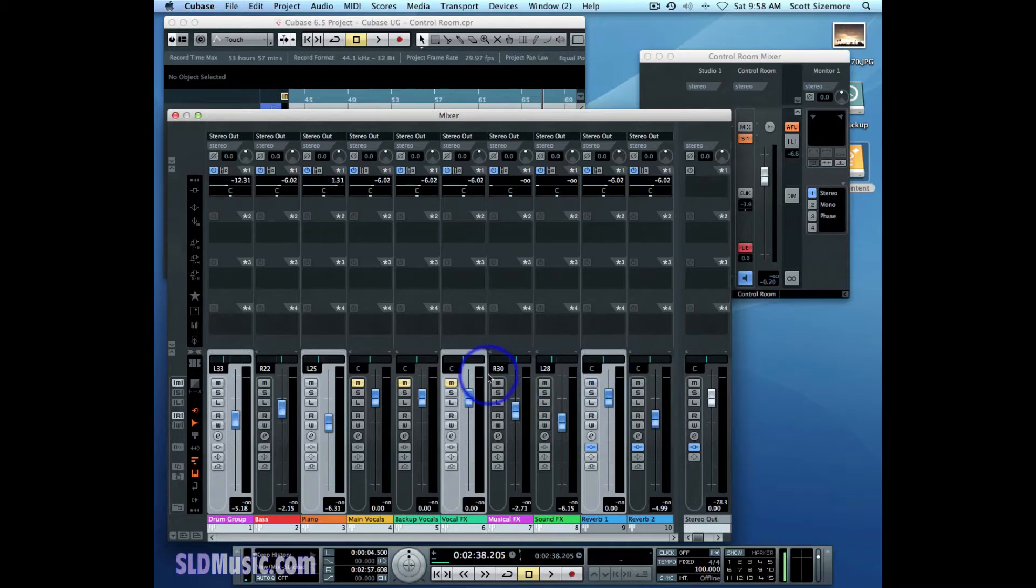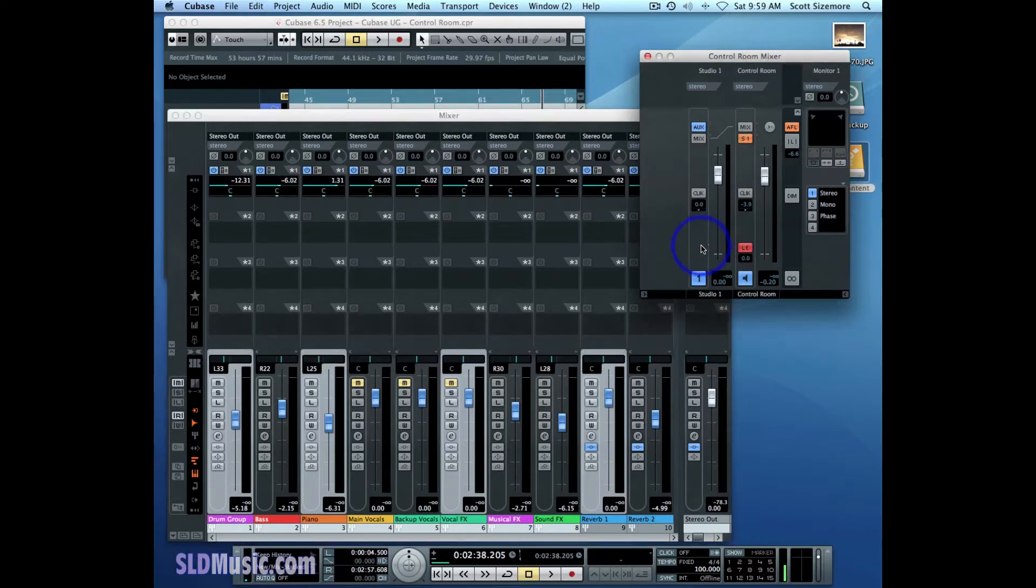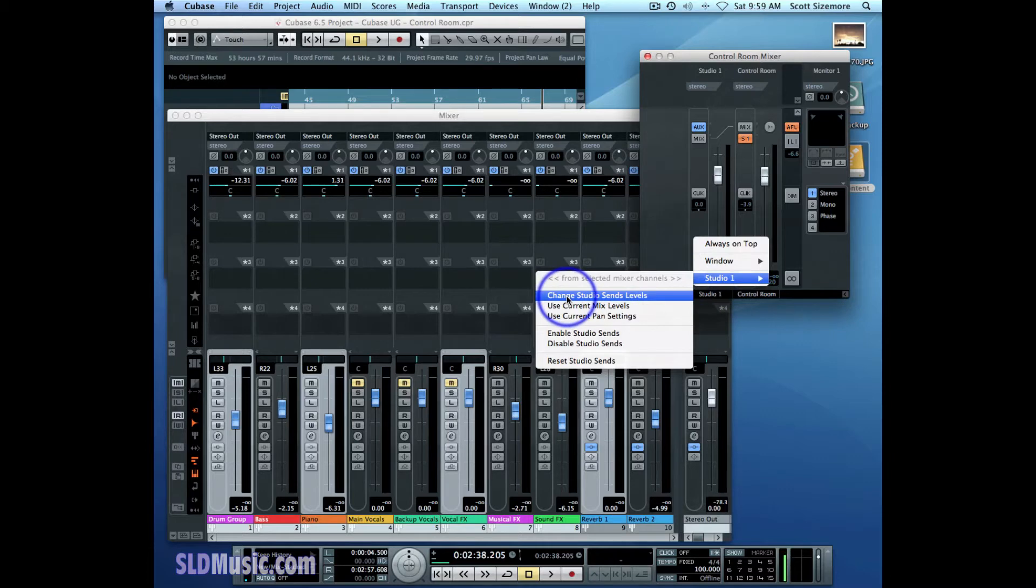Now for these channels that I've selected, I want to raise the level, for example, of these Studio Sends in a relative way. I can do that by selecting those channels and then right-clicking on the Studio One channel here and then doing Change Studio Sends Levels.